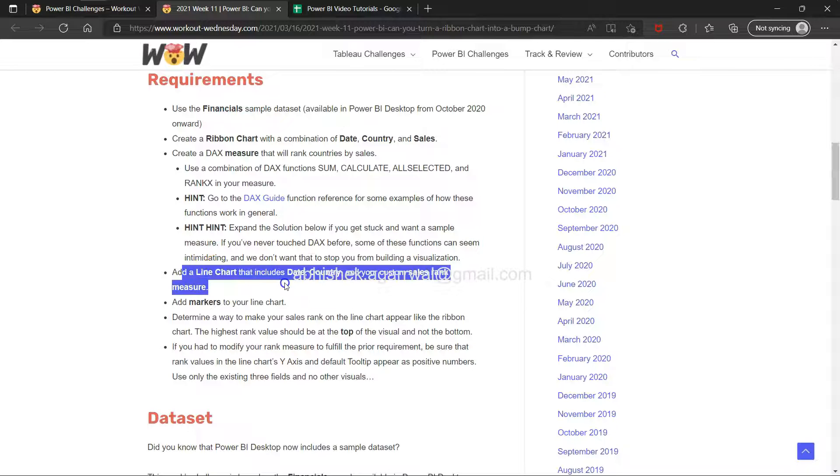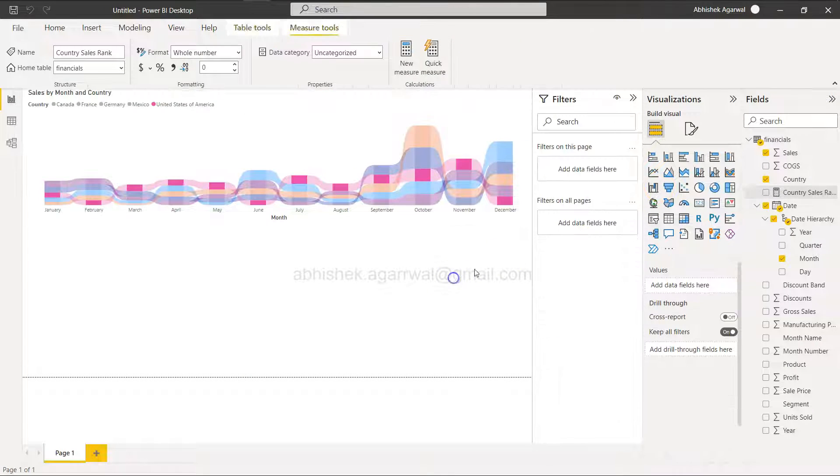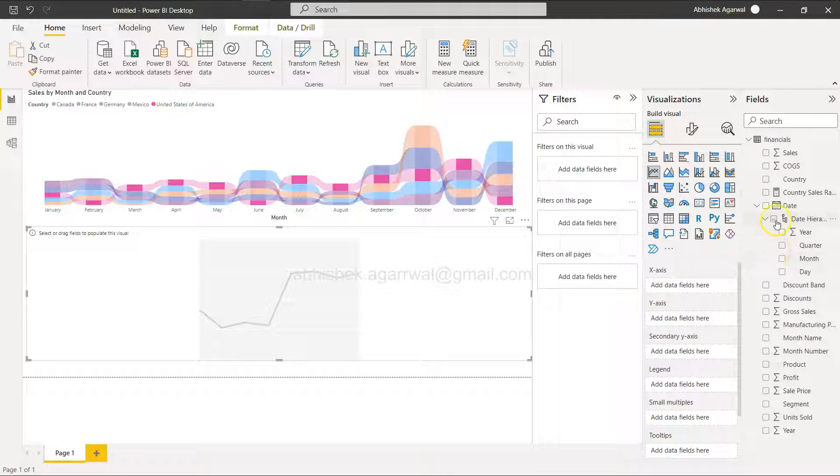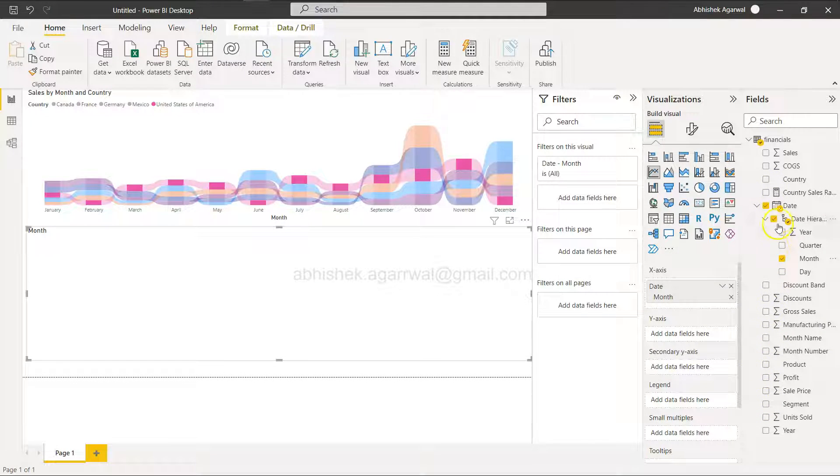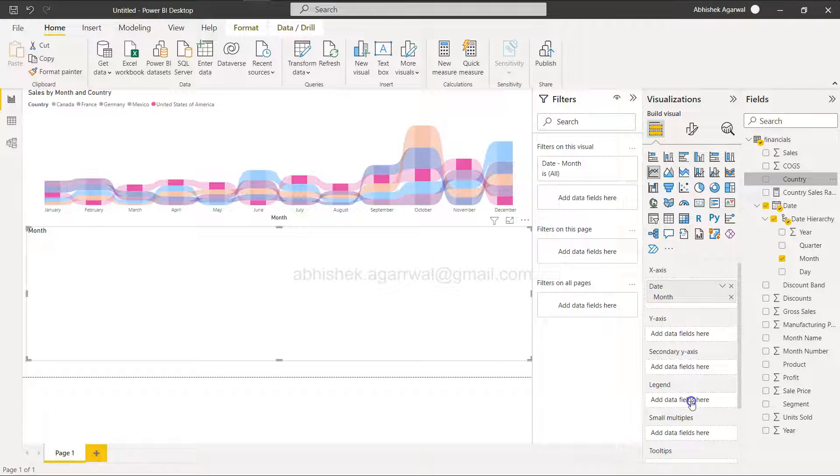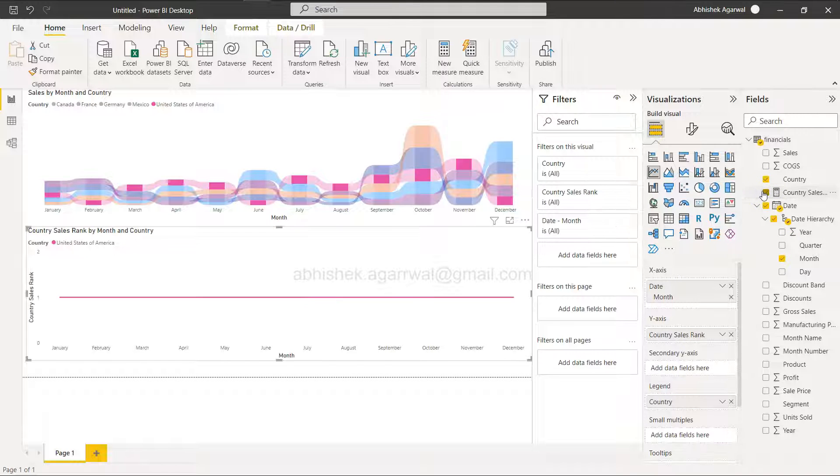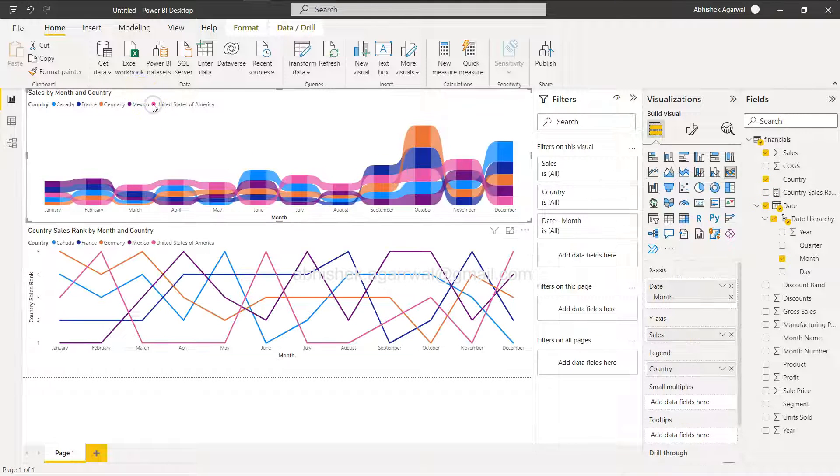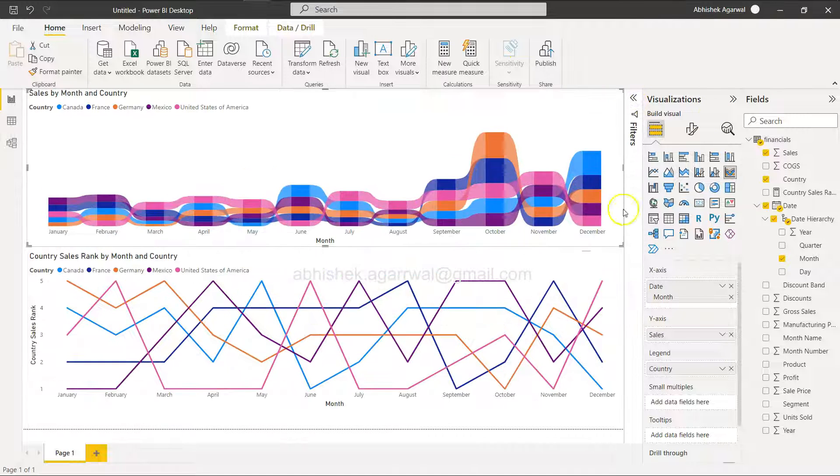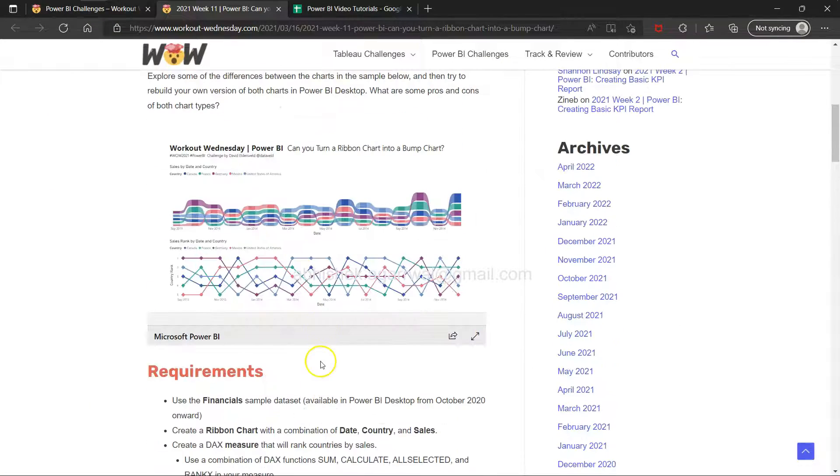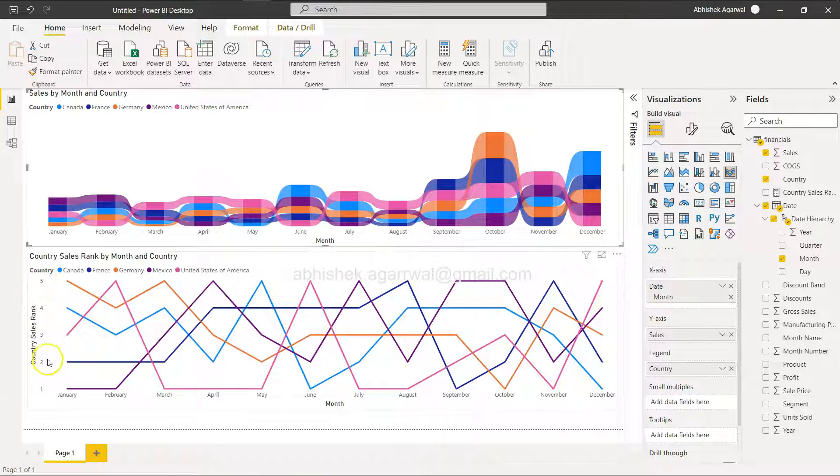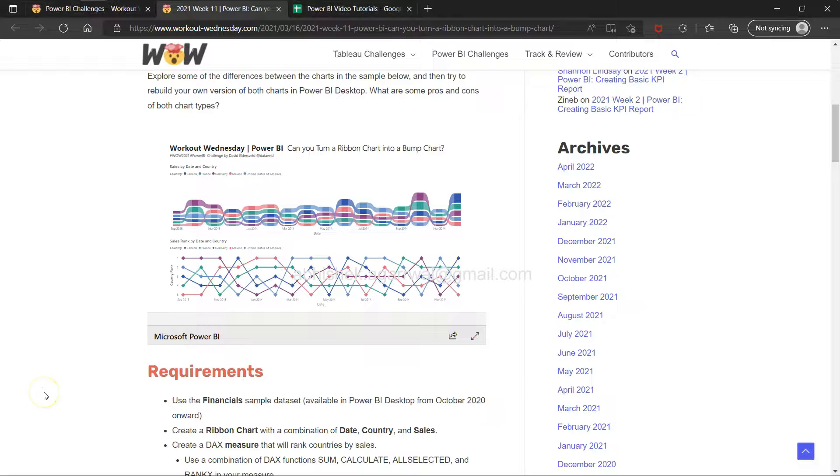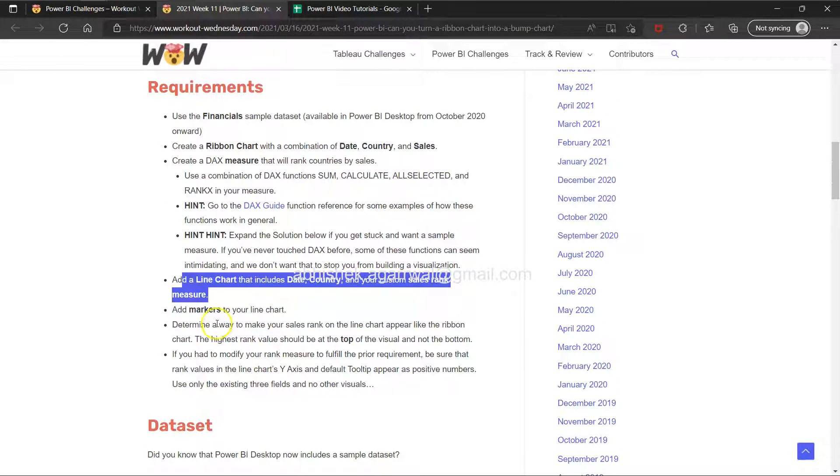Add a line chart that includes date, country, and your custom sales rank measure. Select the line chart, add month, country, and the country sales rank. There you go - you have the first structure built up. We're getting rank 5 here and rank 1 here - it should be opposite.